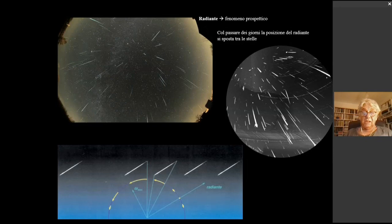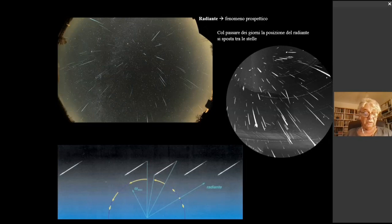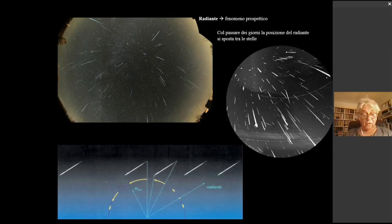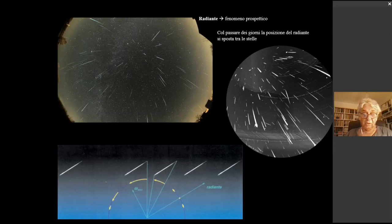In astronomia le stelle cadenti vengono chiamate meteore: sono l'effetto visivo dell'entrata a grande velocità di questi corpuscoli nell'atmosfera terrestre. La luminosità dipende dalla massa, mentre la velocità dipende dalle circostanze dell'impatto con la Terra, ossia se la velocità si somma o meno a quella terrestre. Le Perseidi sono molto veloci, con 59 km al secondo, e sembrano irradiarsi da un punto nel cielo che è nel Perseo.